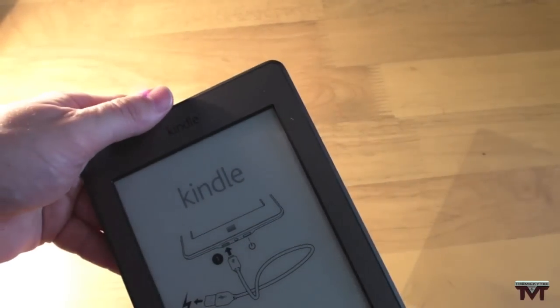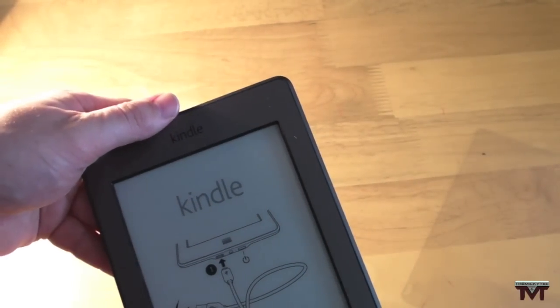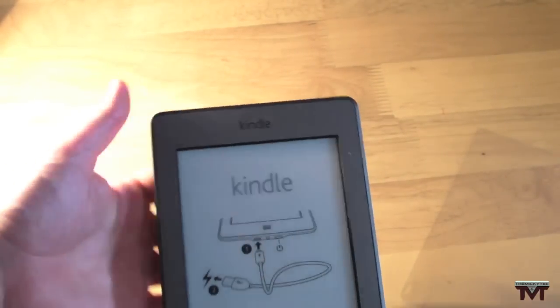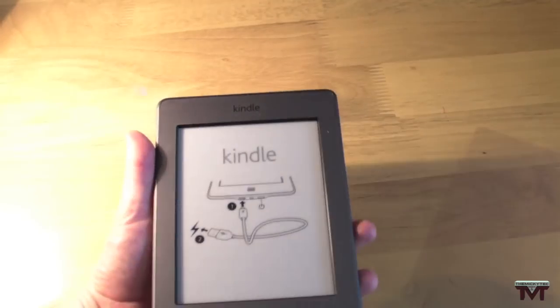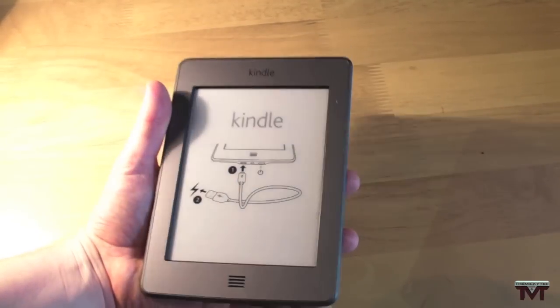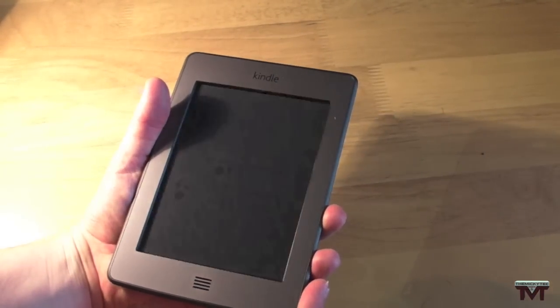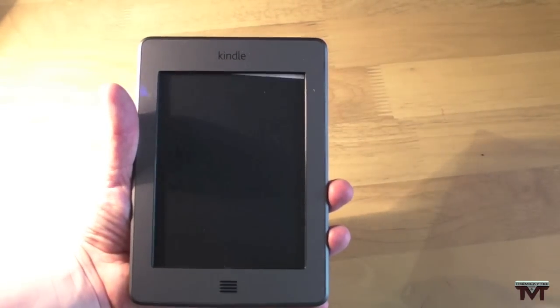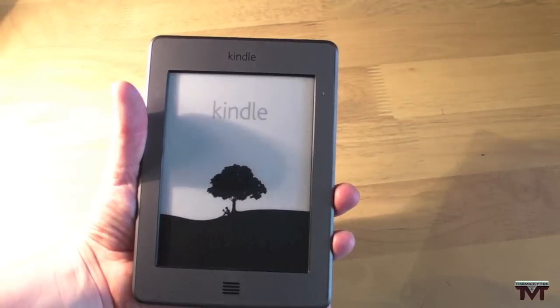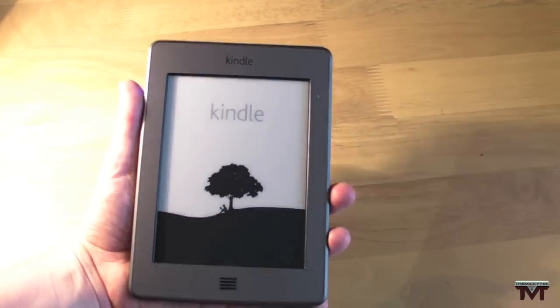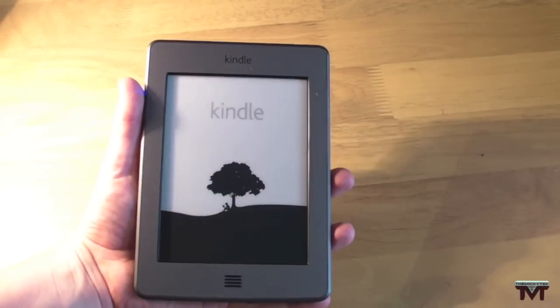So I'll just turn it on. See what we've got. If that's got any juice in it. There we go. Kindle starting up.